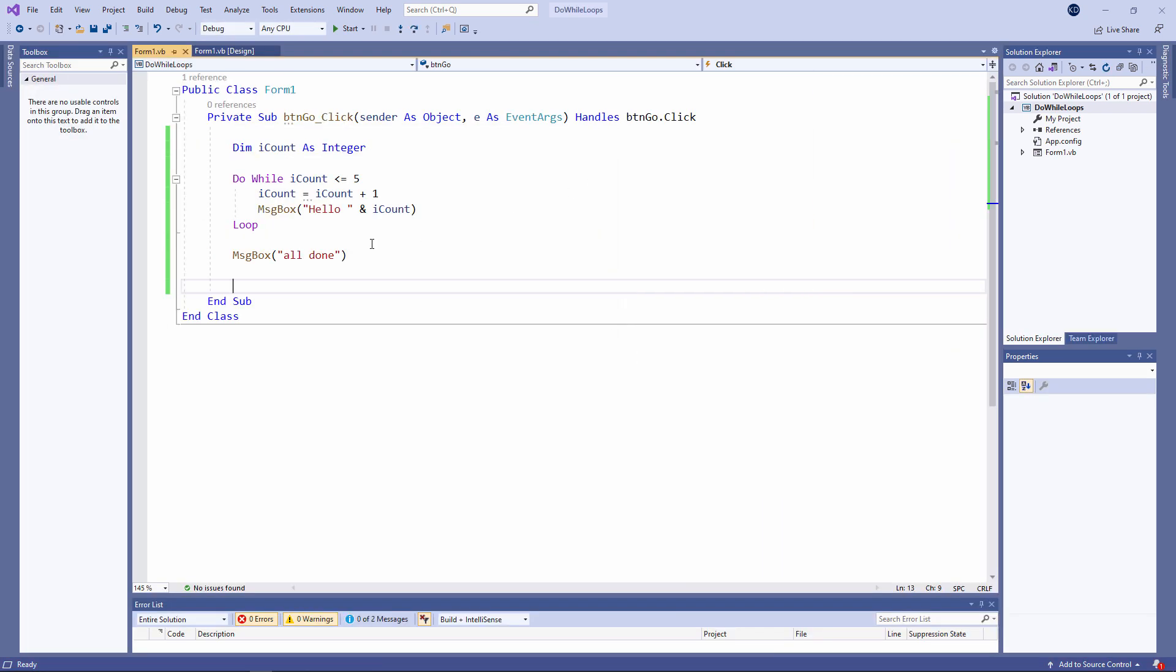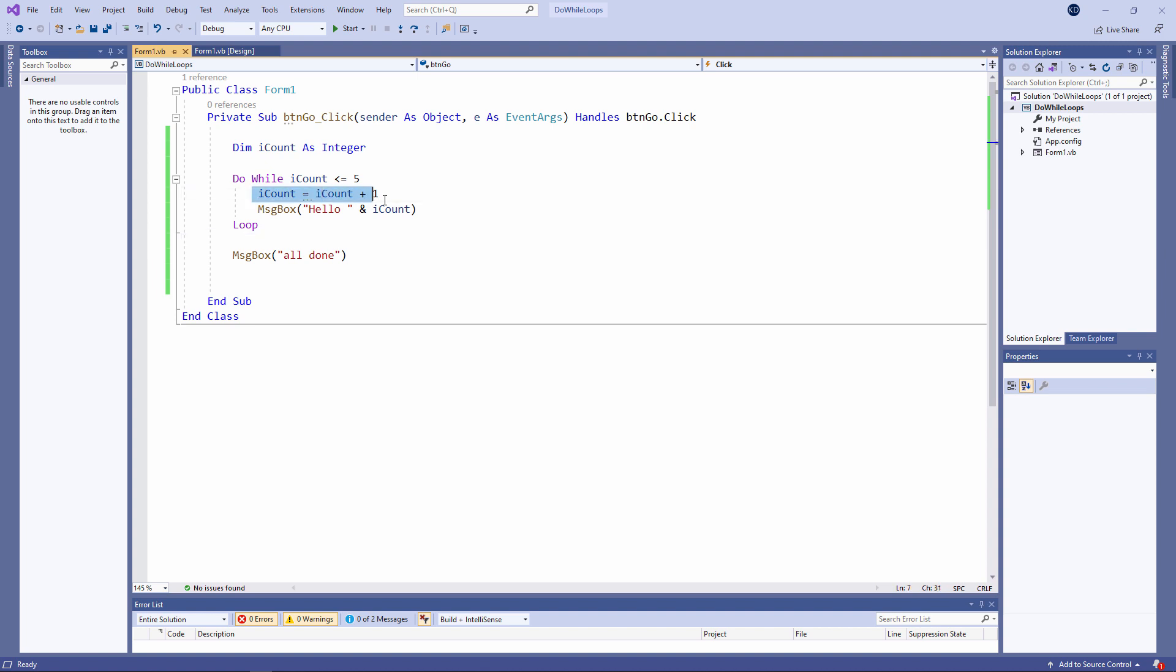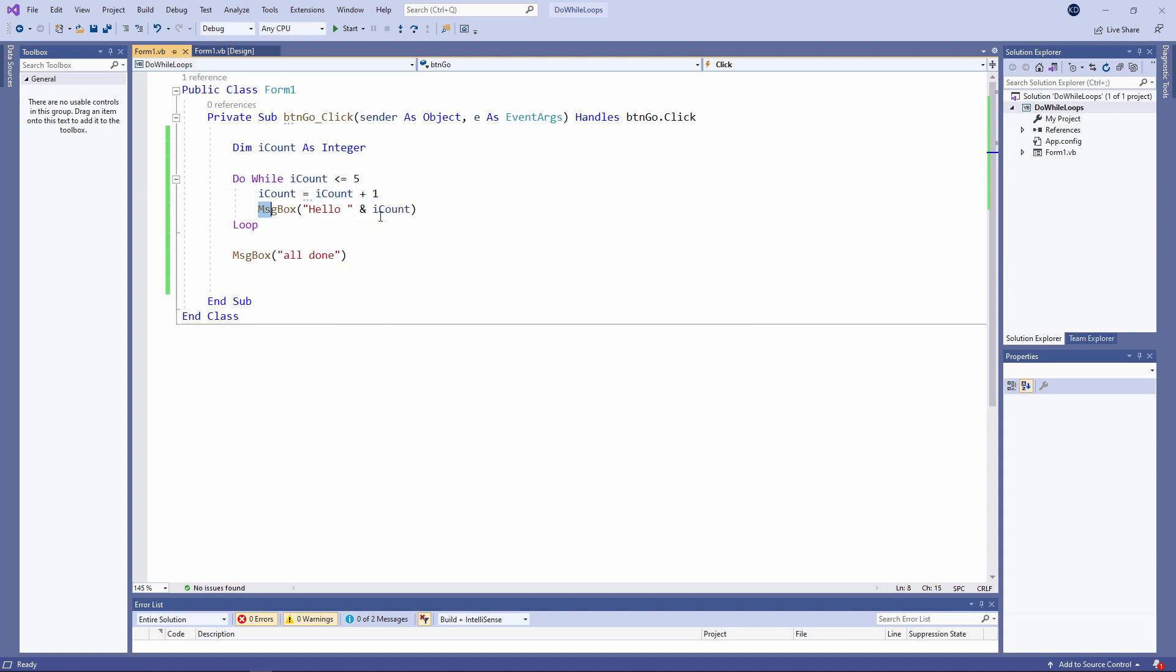I only wanted to count up to five, but it actually counted up to six. And that has to do with the exit condition of my loop. I said I want to loop while iCount is less than or equal to five, which means my loop will continue if iCount is equal to five. When iCount is equal to five, I add one to it so it becomes six. And I do another output.